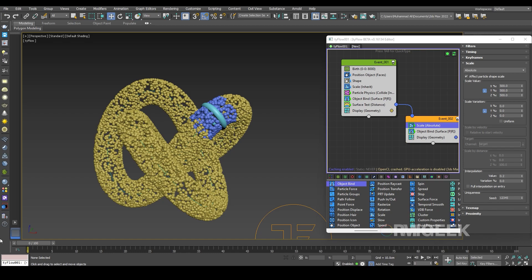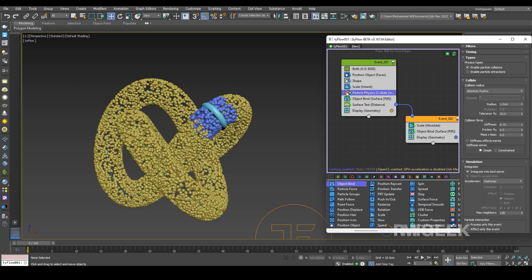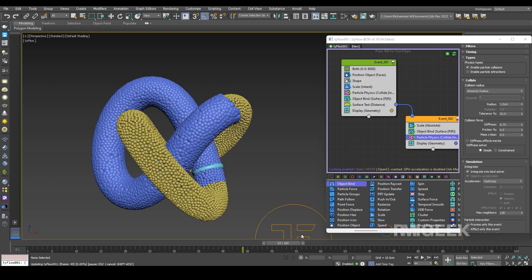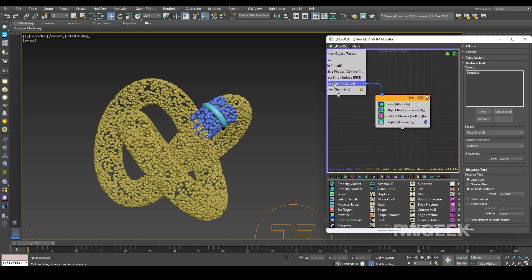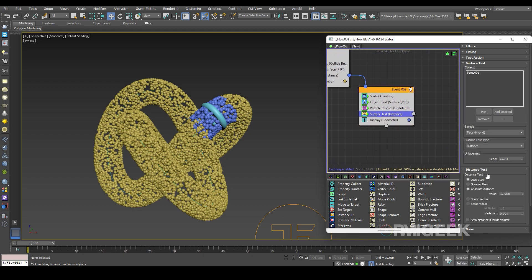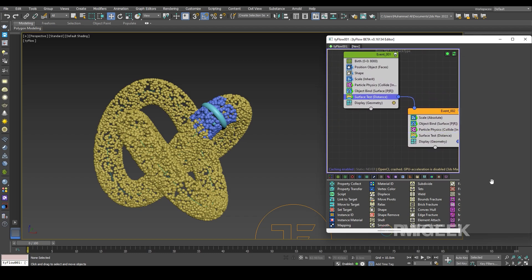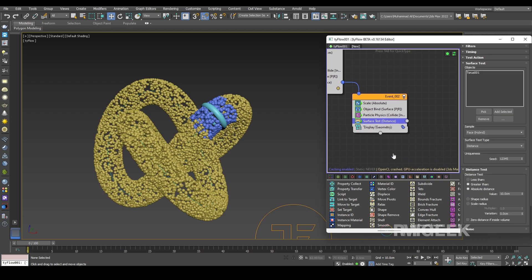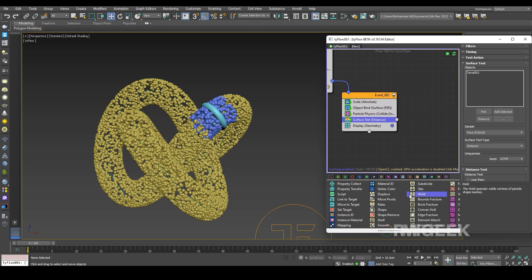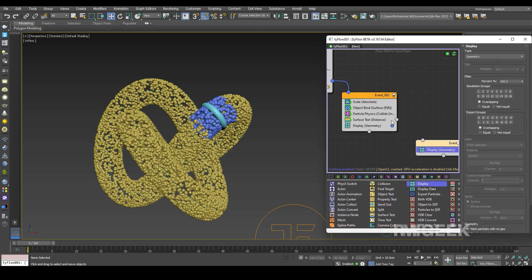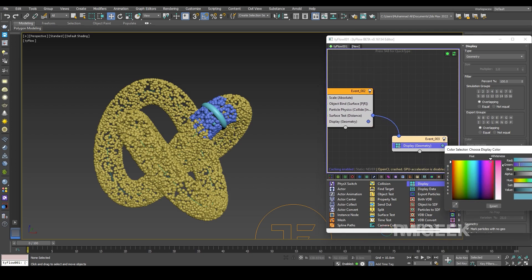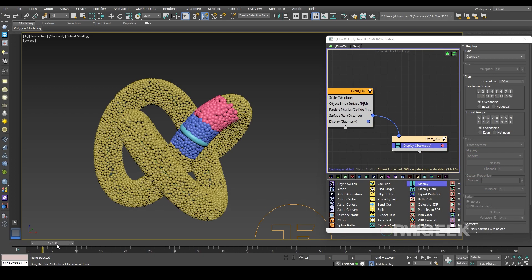Now I need another Particle Physics — I'll copy it by shift-clicking and add it to the second event. I also need a Surface Test in the second event, but this time I'm using 'greater than 10 cm' — before I was using 'less than 10 cm'. I'll add a Display operator and change the color to something more visible. Now you can see the particles changing size.